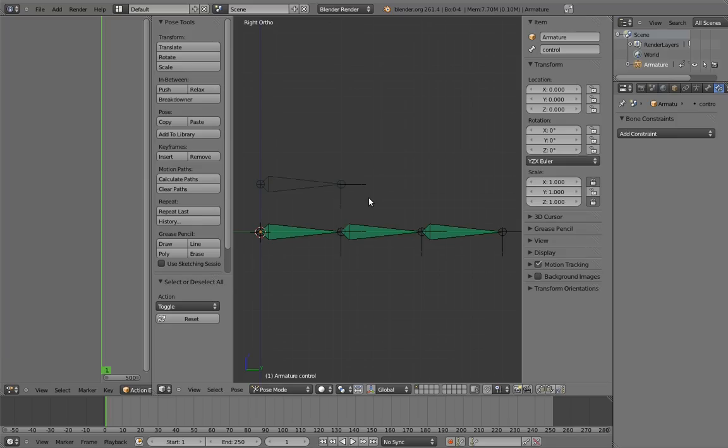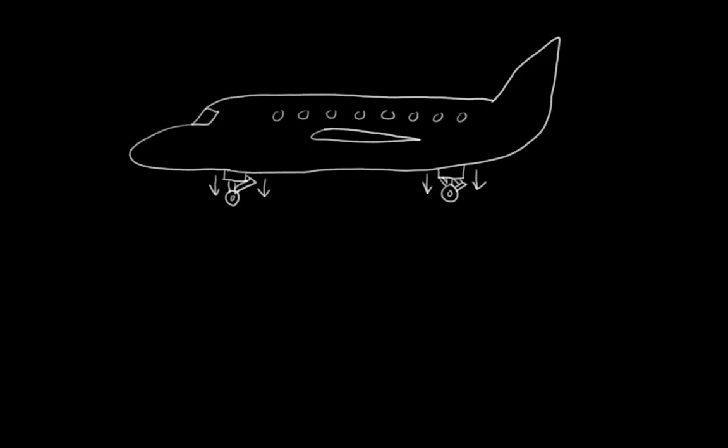Anyway, that's how we can accomplish this with action constraints. However, the real power of action constraints is when you have a very complex action that you want the animator to be able to easily control. For example, the gears of a jet airplane raising and lowering with lots of complex hydraulics. There's no reason for an animator to have to manually animate that every time. So instead, we could use an action constraint to drive it with a single control.